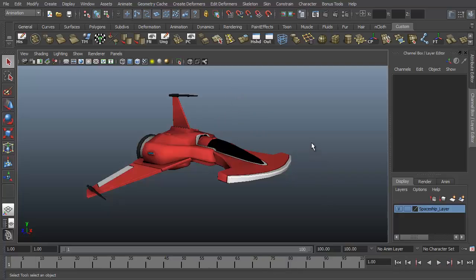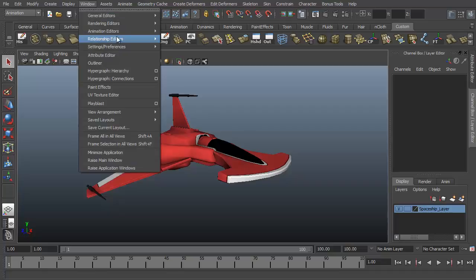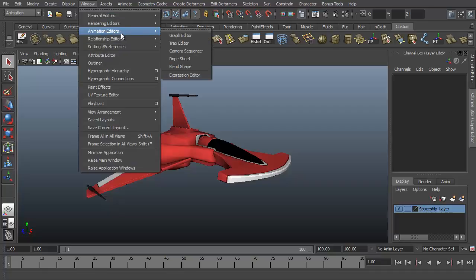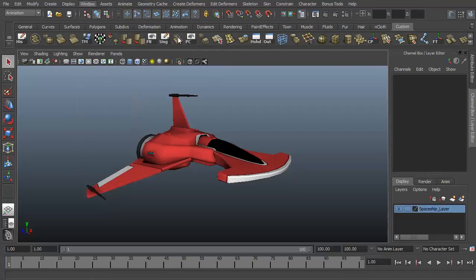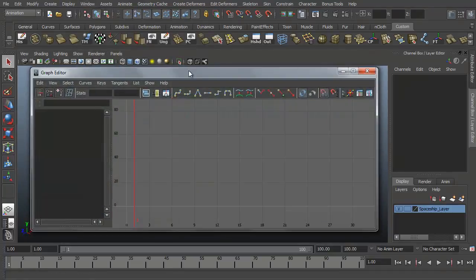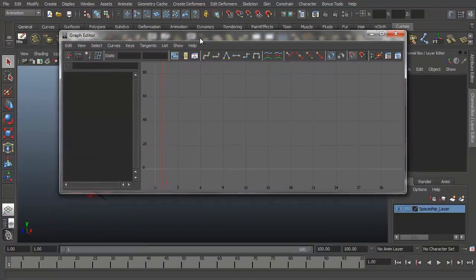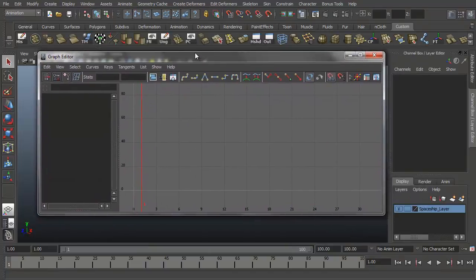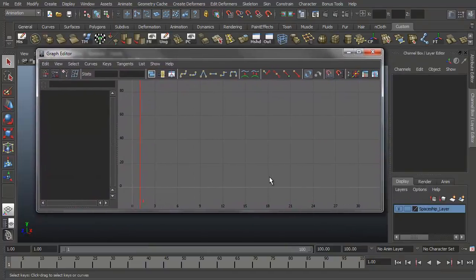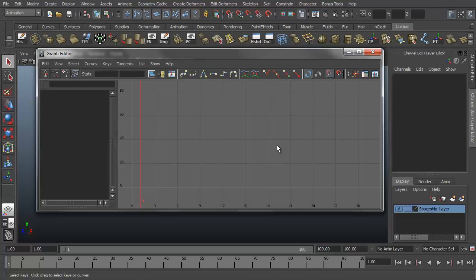This video we're going to get started by looking at one of our animation tools which is the graph editor. This can be found under Window, Animation Editors, Graph Editor. So I open this up, it's a pretty big window, there's lots of things in here. We're not going to go over everything that has to do with the graph editor right away.